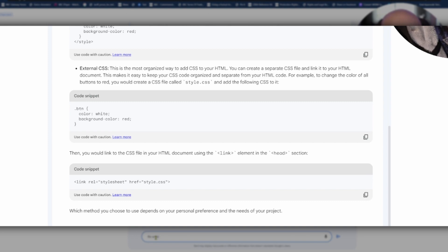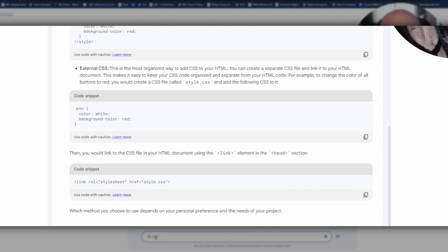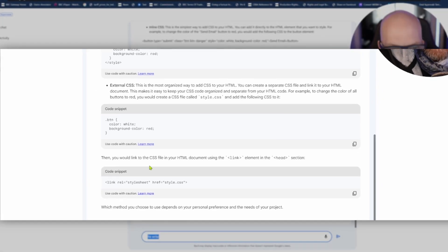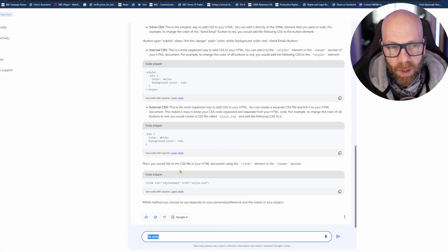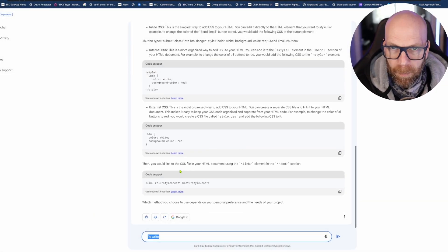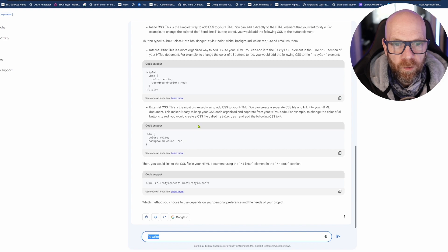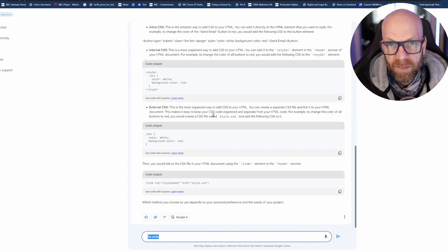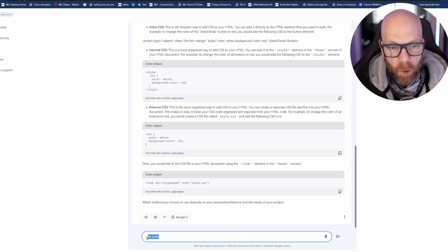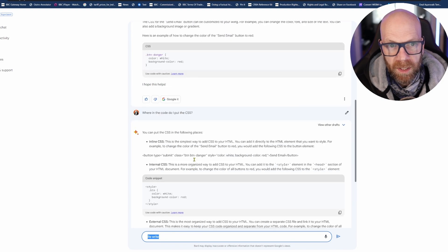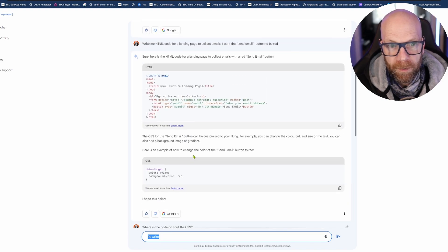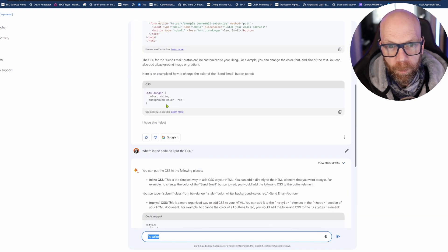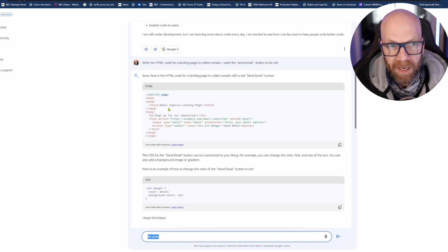You can create a separate CSS file and link it to your HTML document. That makes it easy to keep your CSS code organized from your HTML code. For example, to change the color of the buttons to red, create a CSS file called style.css and add the following CSS to it. Then you would link the CSS in your HTML document using link element in the head section and then it's giving me a code snippet.